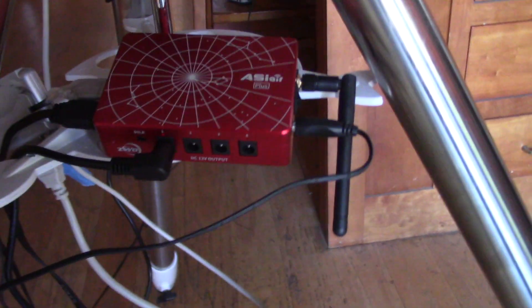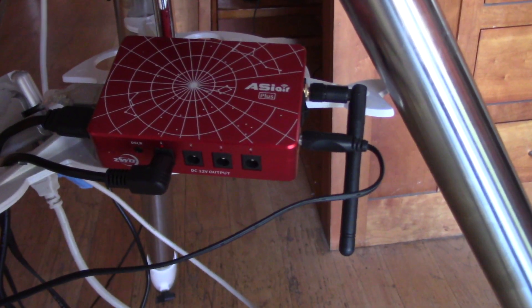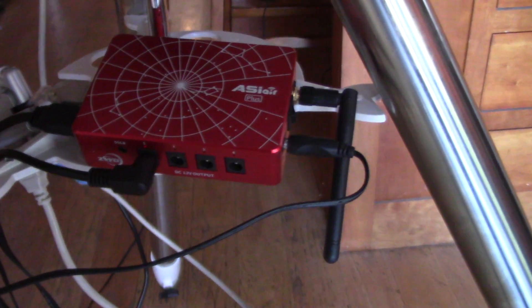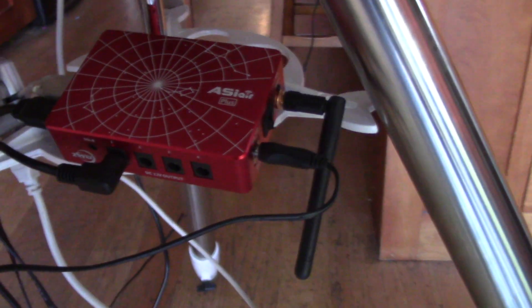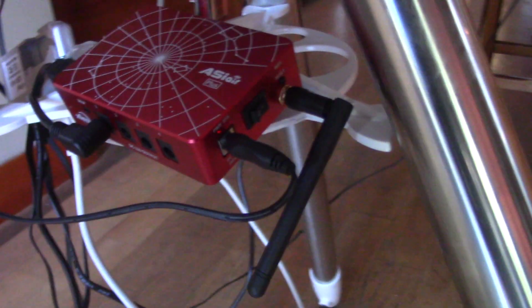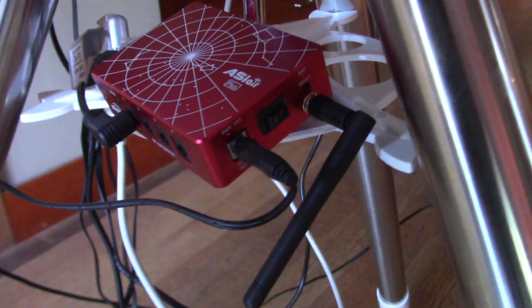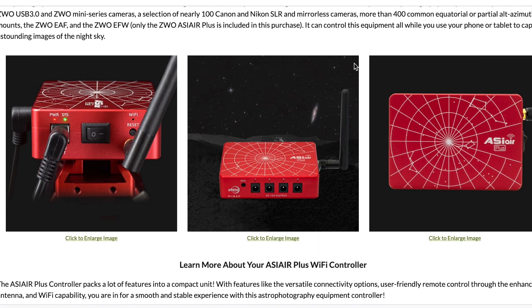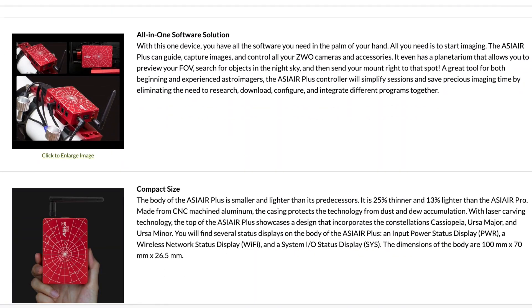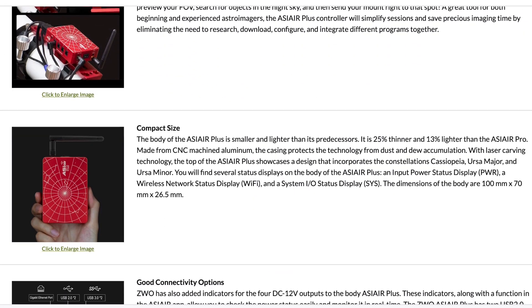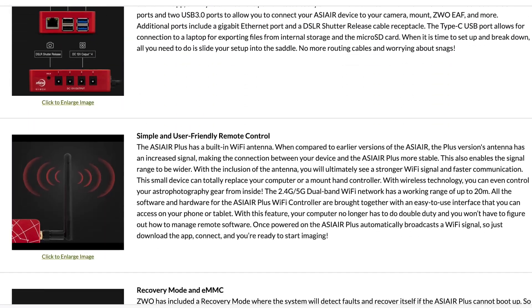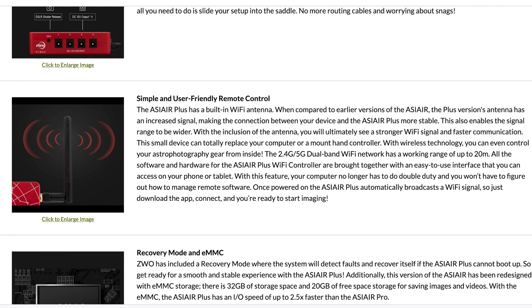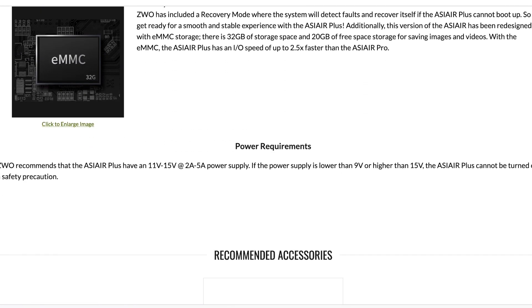There are a number of ways you can take your calibration data, but I chose to use the ASI Air. The ASI Air is a huge time saver for me, and it makes taking your calibration data really straightforward.